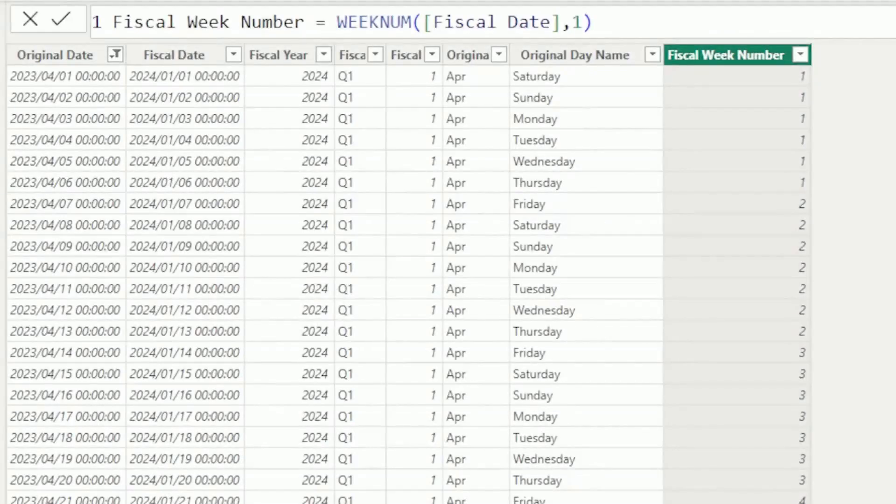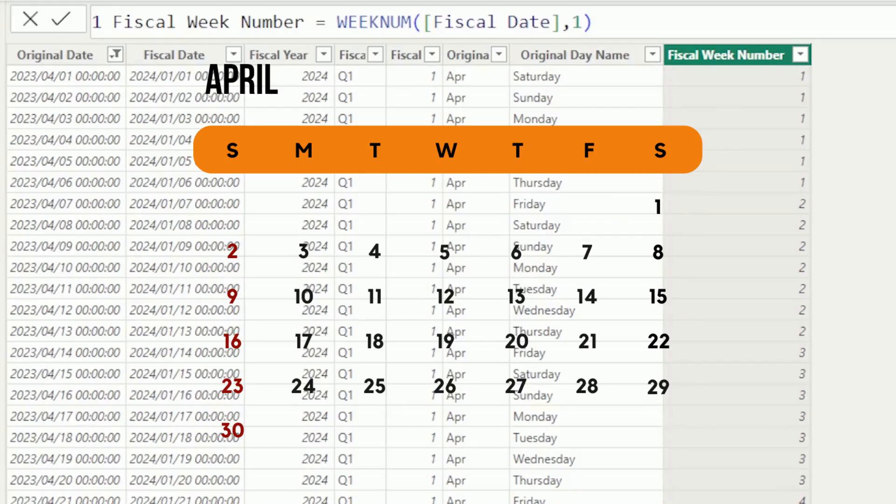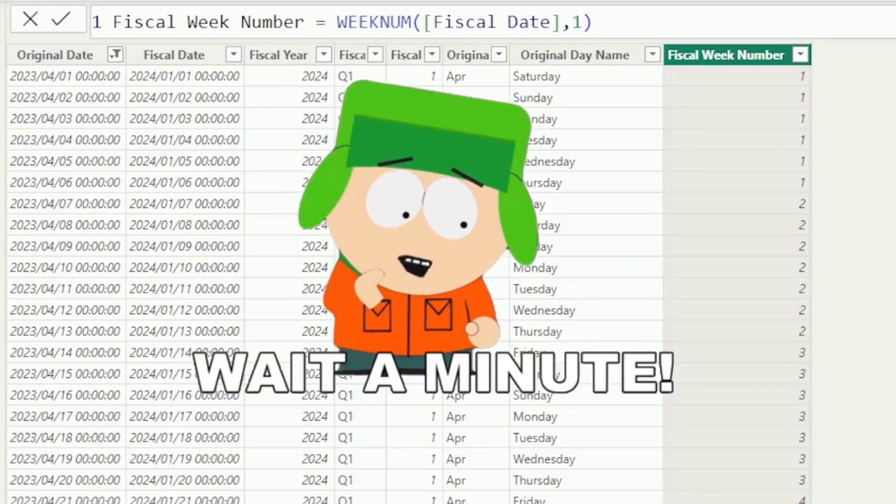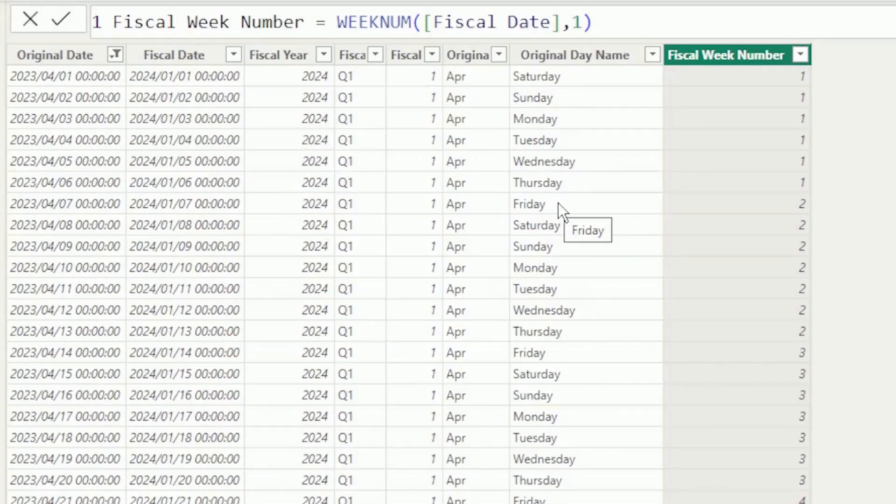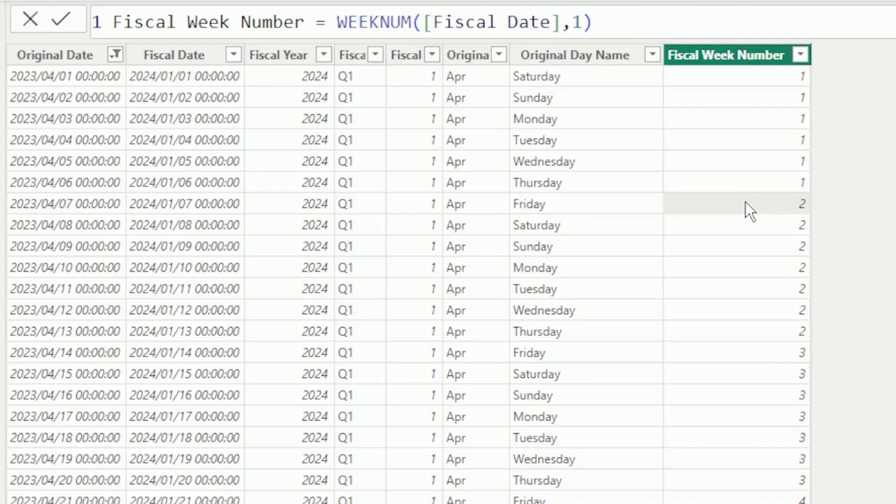The first week of April 2023 starts on a Saturday, which is the first of the month, and the week ends on Friday the 7th. But wait, Friday isn't in Week 1. It's in Week 2, which is incorrect. This is the impact of the Return Type.